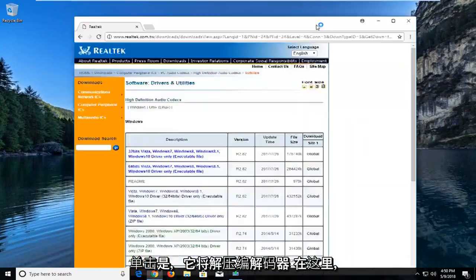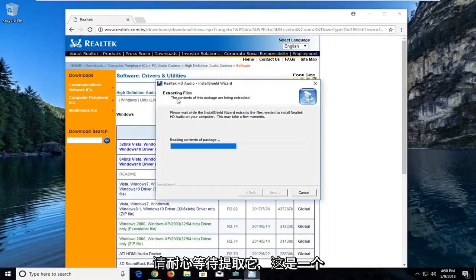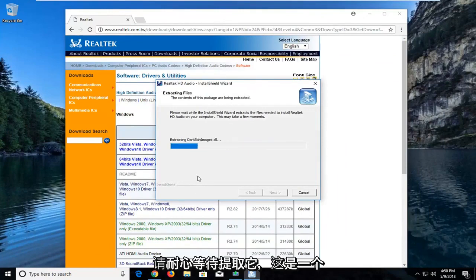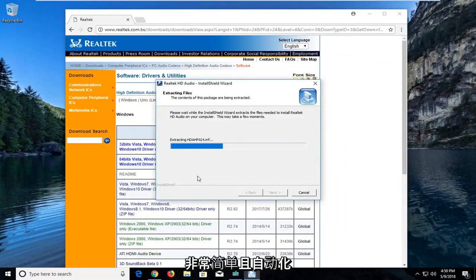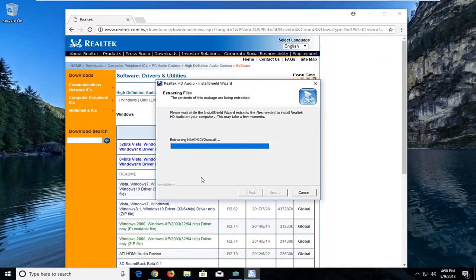It will unpack the codec here, so just be patient extracting it. It's a pretty simple and automated process, I have to admit, but I'd just like to walk you guys through it. And I'll show you guys how to enable it once it's finished downloading onto our computer.